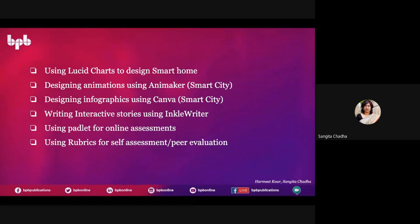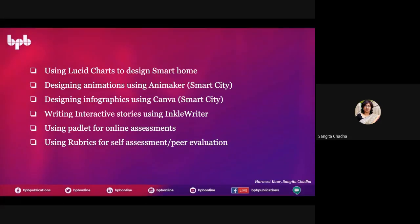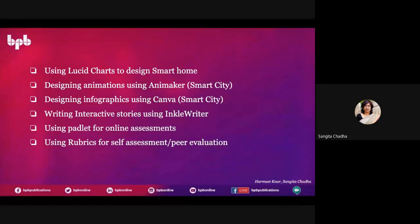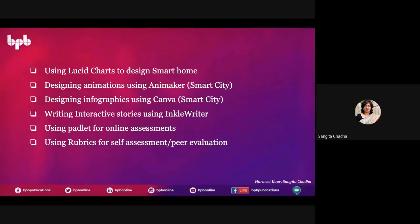When we say best practices, we have just taken the first module of our grade 8. We are showing you some best practices — for example, to teach smart home activities you can use LucidChart to design smart homes, Animaker for telling students about smart cities, and Canva for smart city content. Visualization plays a very important role; it helps us in better understanding, making relationships, and forming trends.